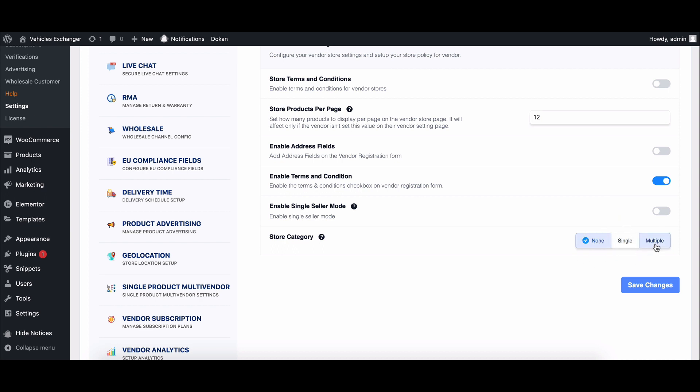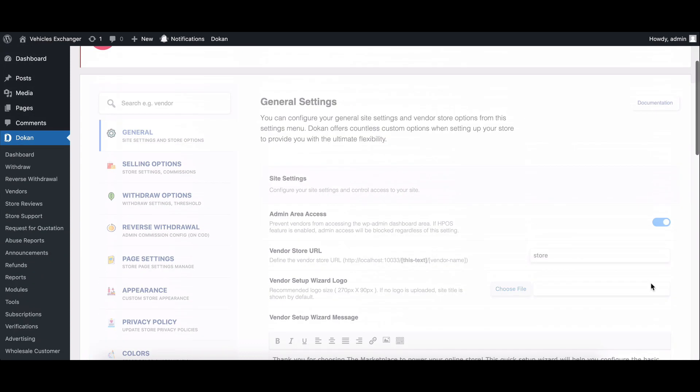If you select none, the store category feature will be disabled.